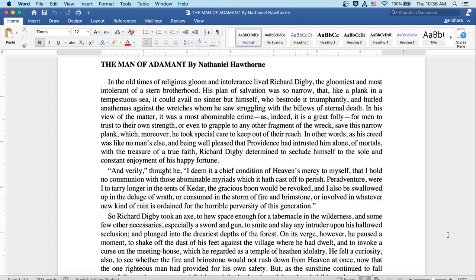So Richard Digby took an axe to hew space enough for a tabernacle in the wilderness, and some few other necessaries, especially a sword and a gun, to smite and slay any intruder upon his hallowed seclusion, and plunged into the dreariest depths of the forest.